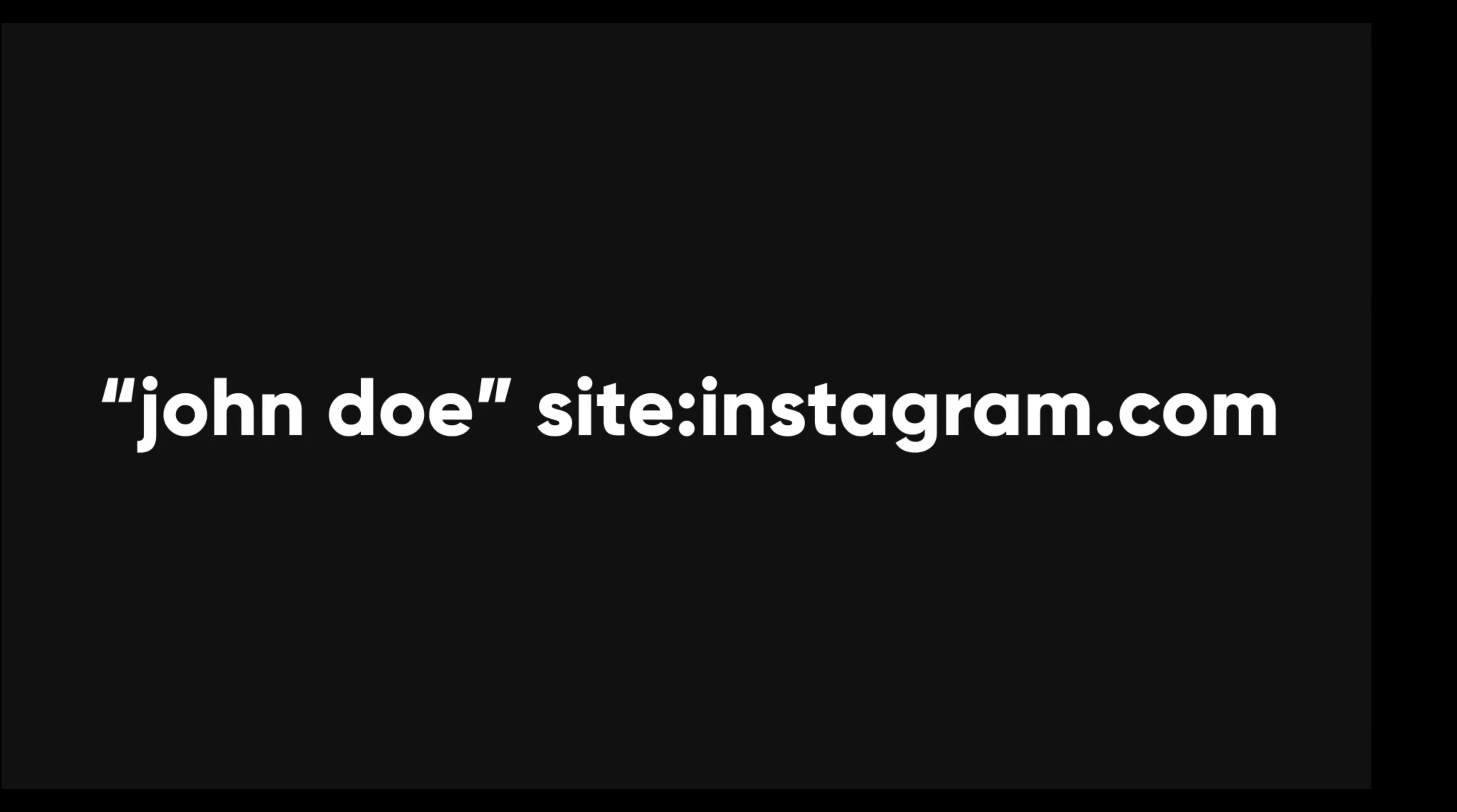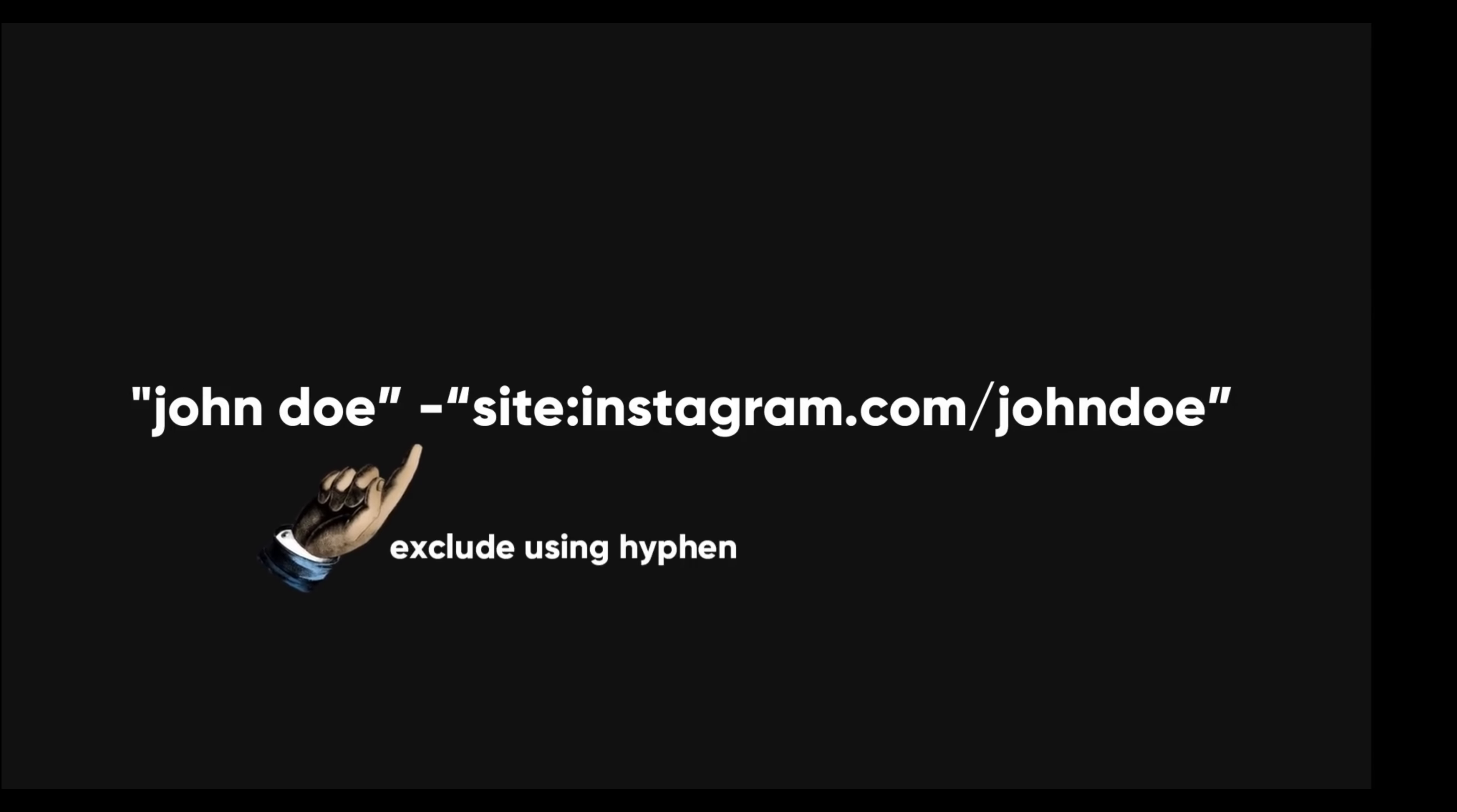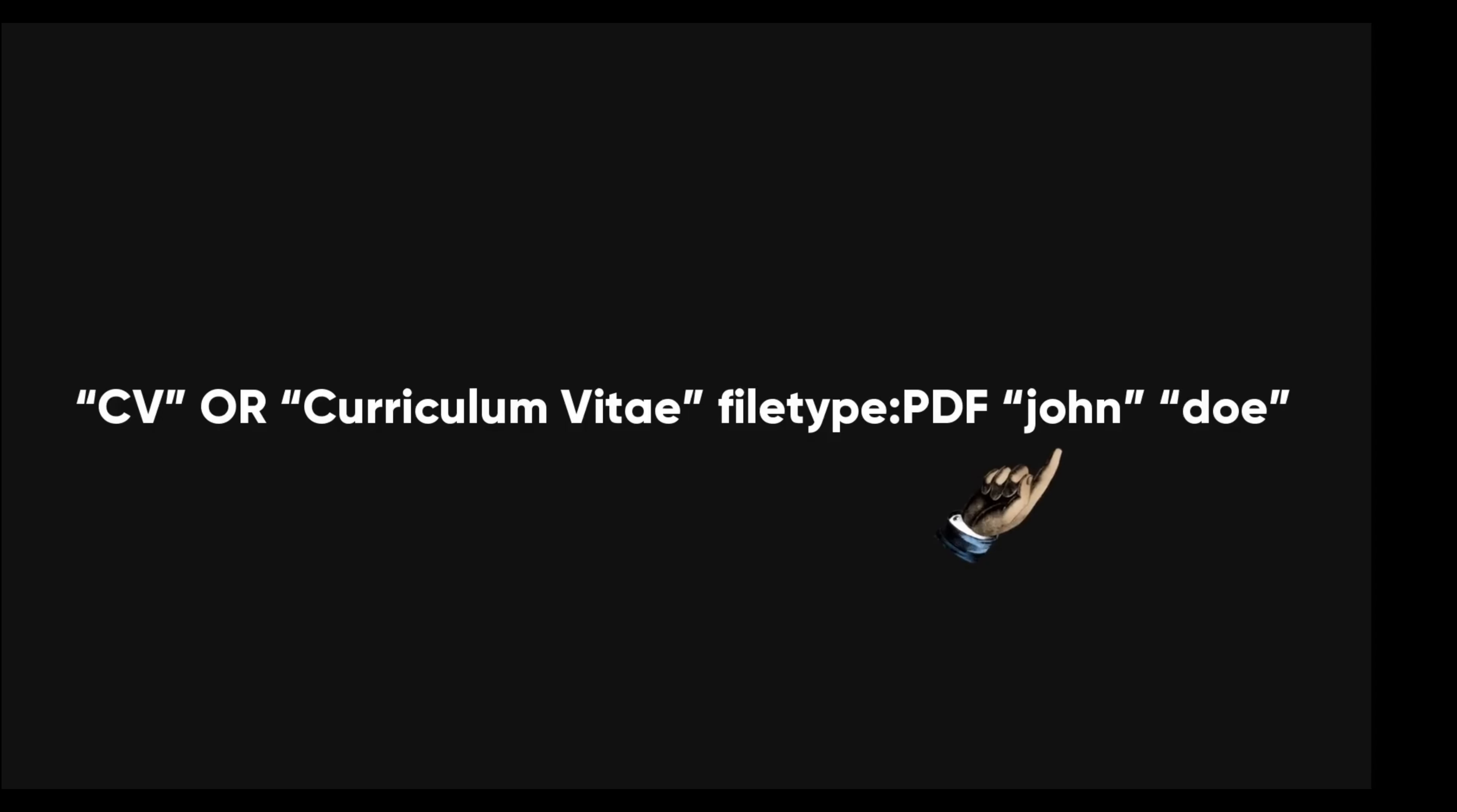Here are some examples of Google dorks that can help us find information about someone's real name. This query will search for the exact phrase this person on Instagram. The quotation marks tell Google to match the words exactly, and the site operator tells Google to limit the search to a specific domain. This query will do the same as the previous one, but it will also exclude the results from the targets on account. This way, we can see if the target has commented or liked any posts on other Instagram accounts, which may reveal their real name or other clues.